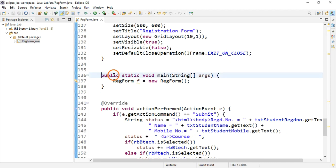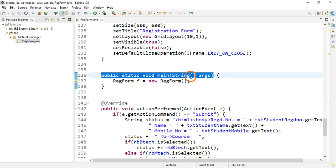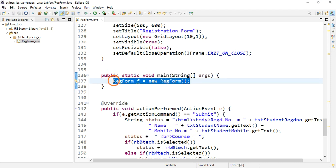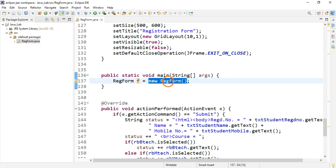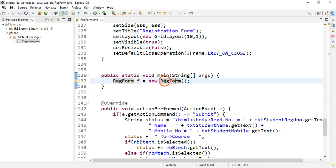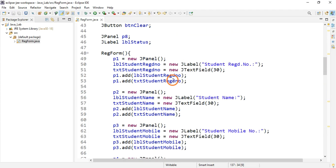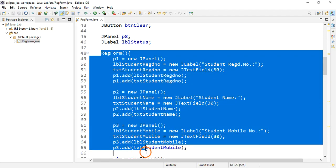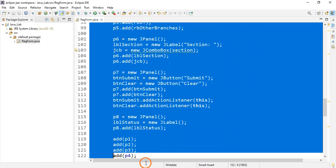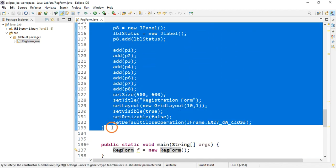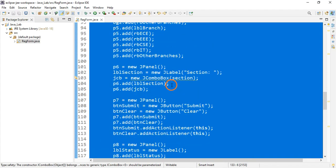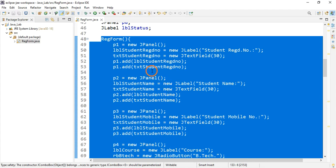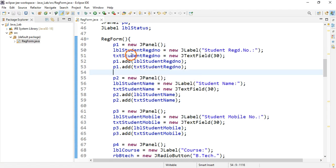Going down, you'll find the main method, which you're all familiar with. In the main method I'm creating an object: 'RegForm object = new RegForm()'. When this line executes, the constructor of the RegForm class is called. The constructor is here — this entire highlighted section is the RegForm constructor, which is a bit lengthy, so follow carefully.